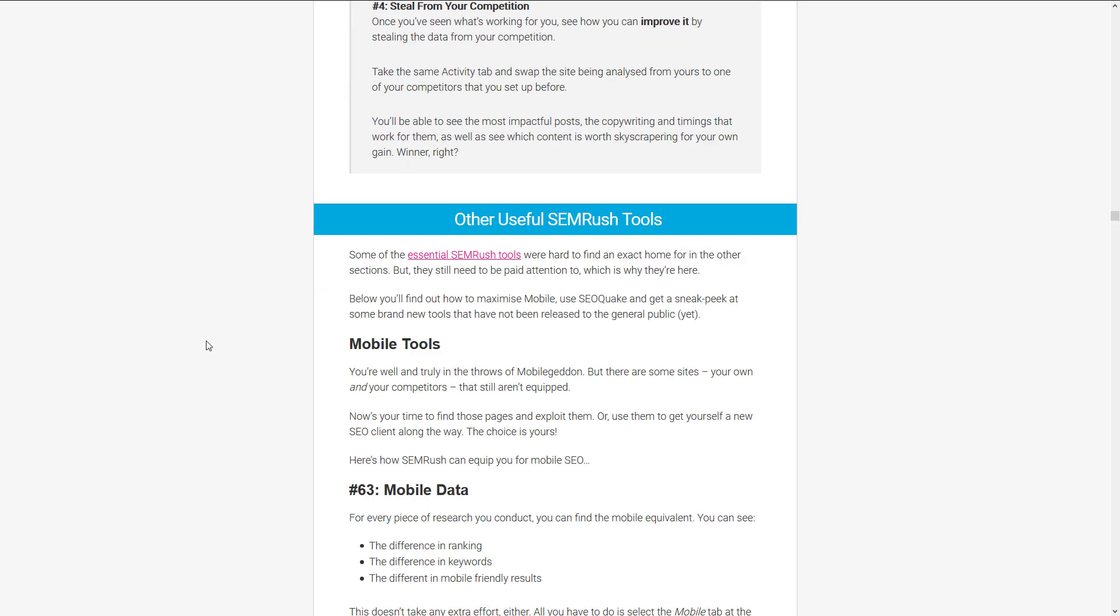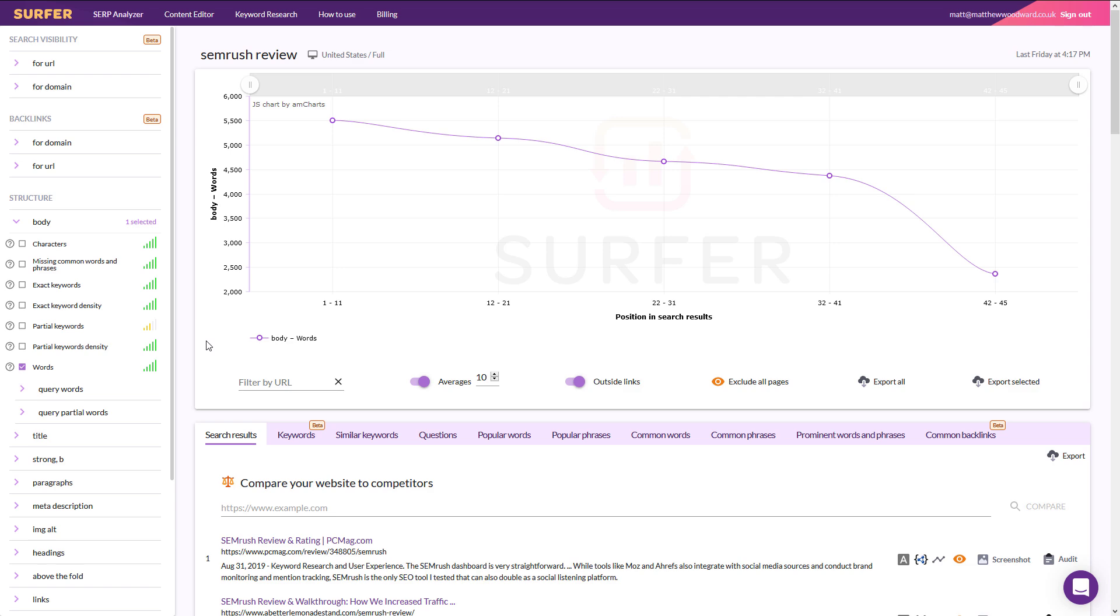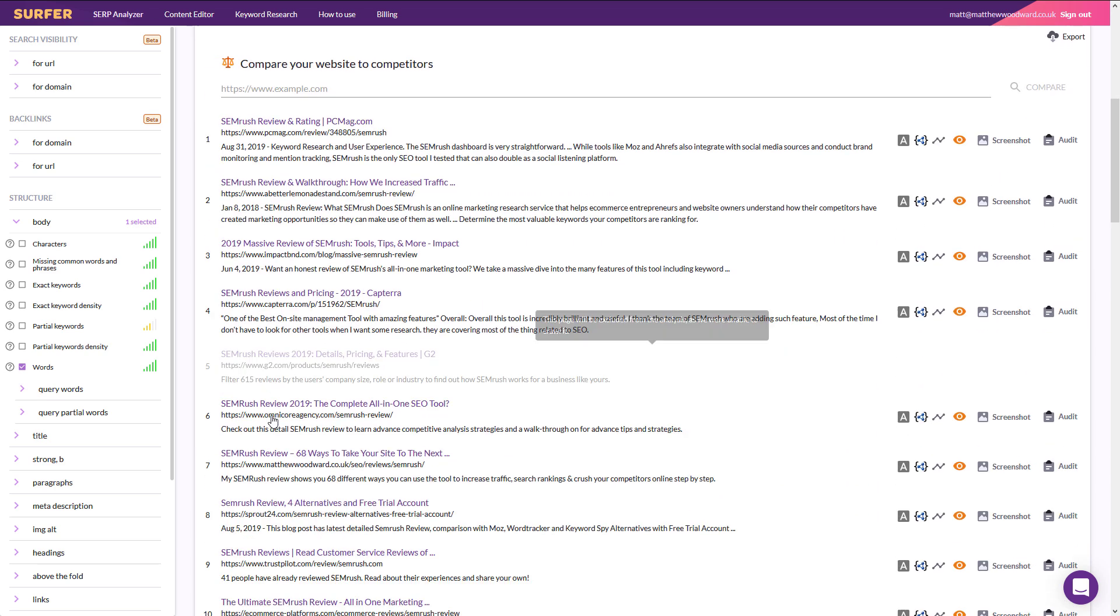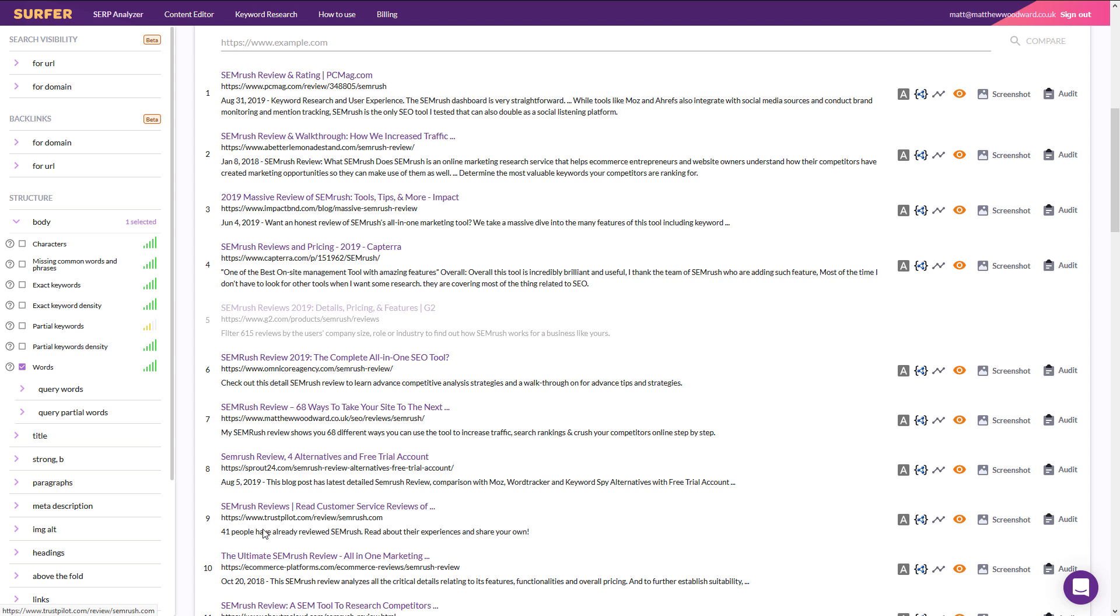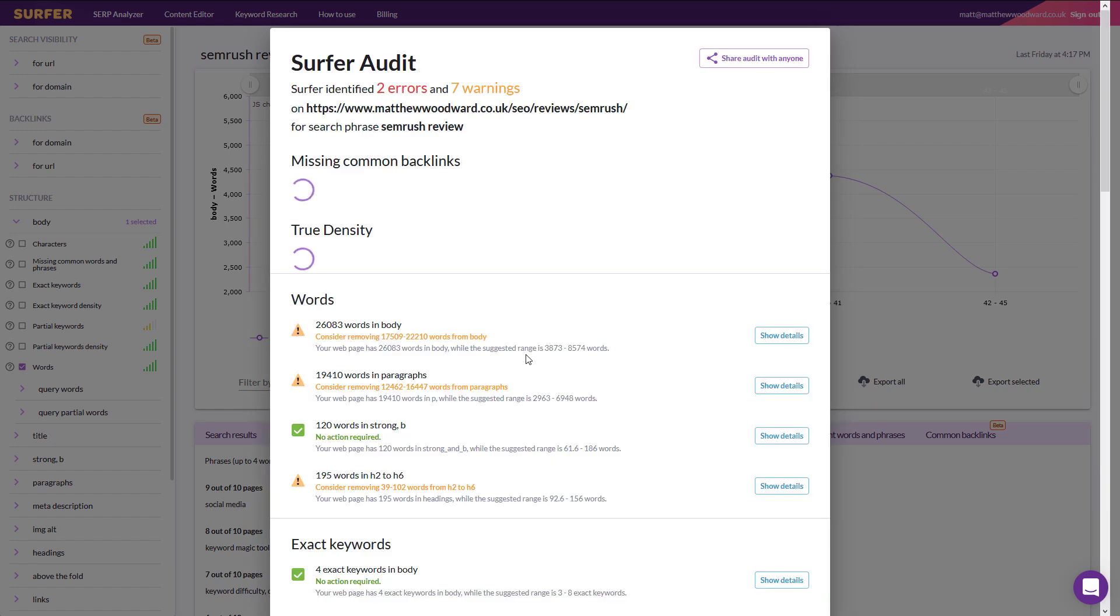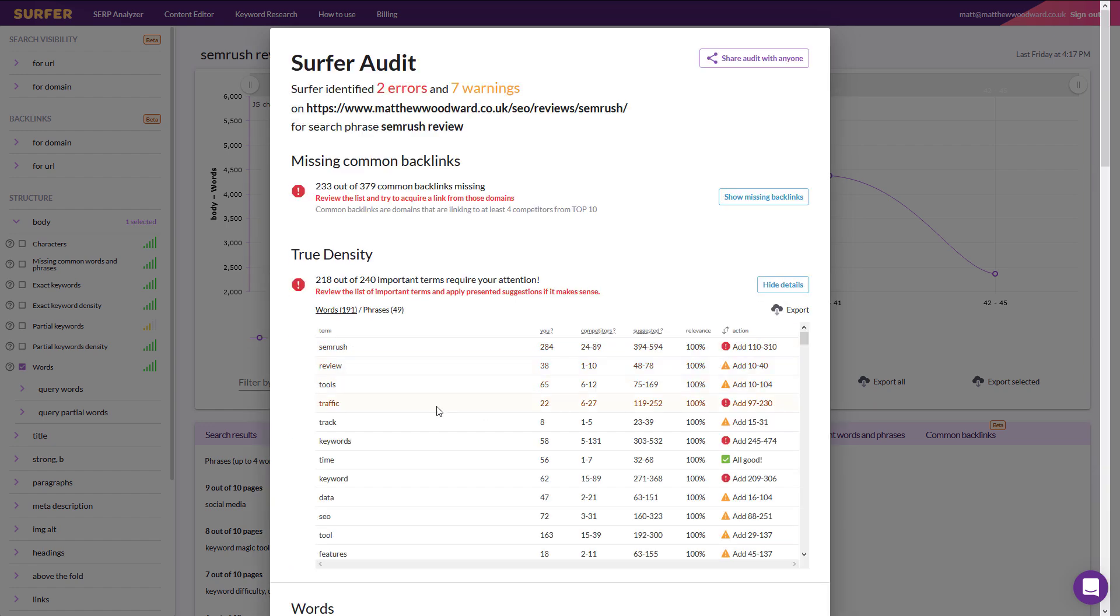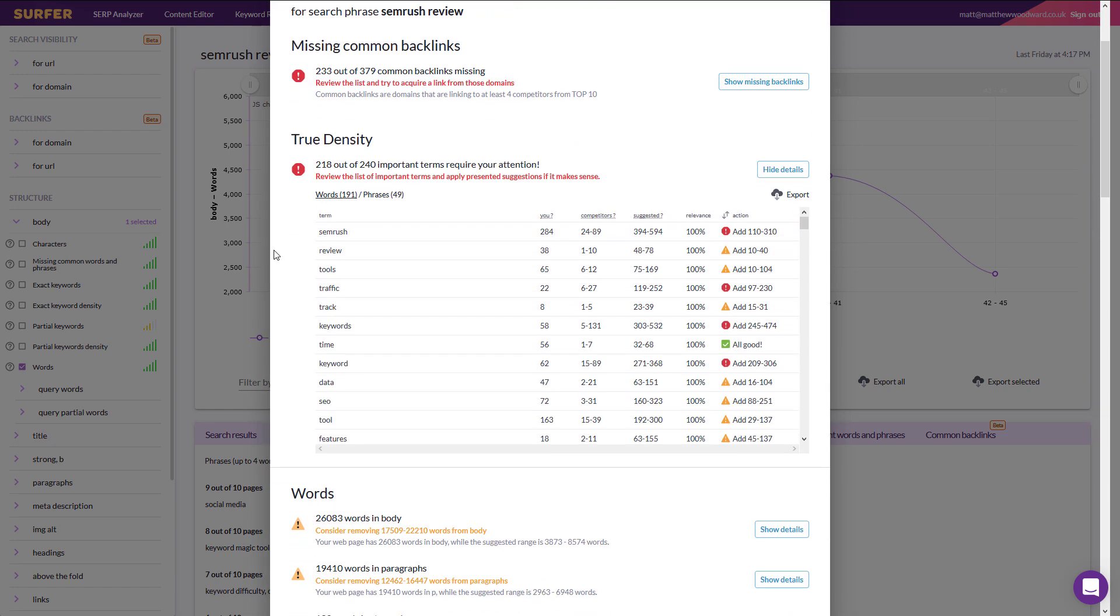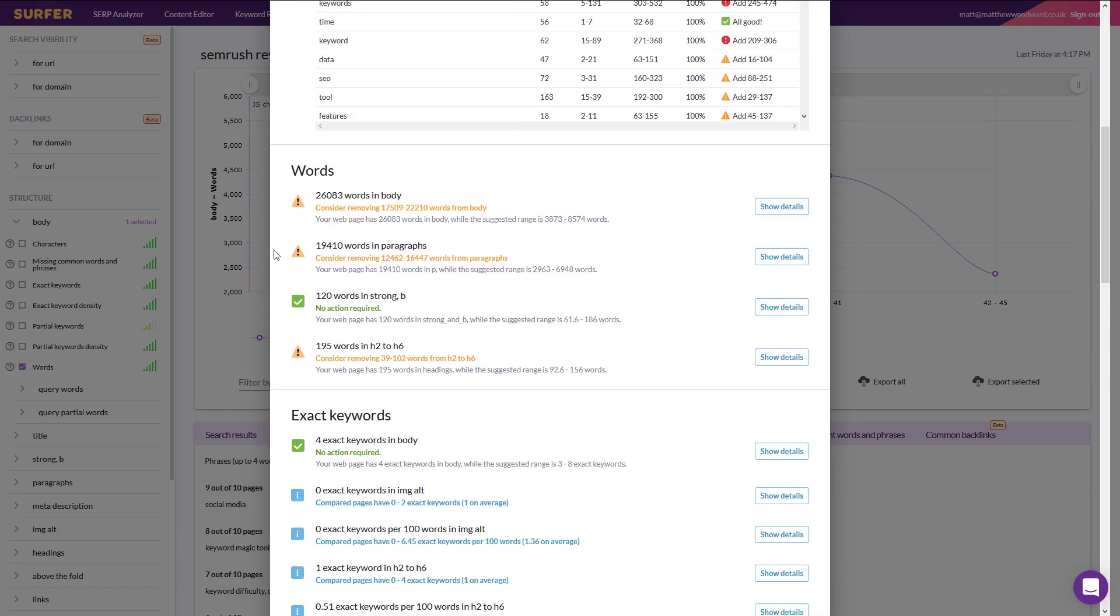So I ran it through Surfer SEO. Typically this page is ranked around the bottom of the first page of Google. And here you find it at number seven. So if we click on the audit right here, you'll see that Surfer SEO is recommending that I remove 22,000 words from the body. That's really weird advice. Like deleting content will increase your rankings? That doesn't sound right.